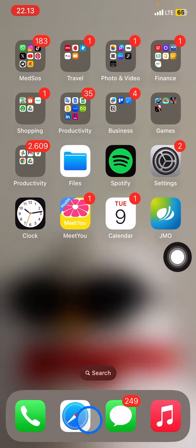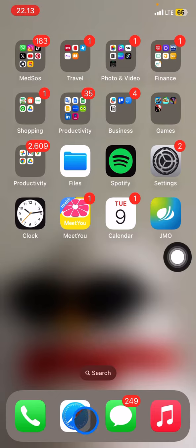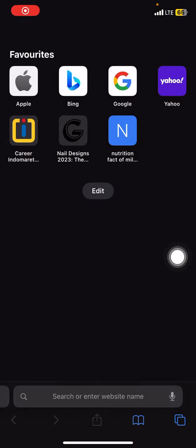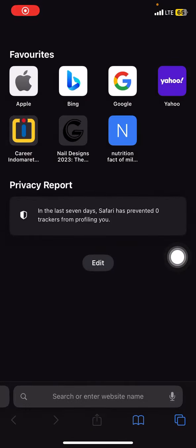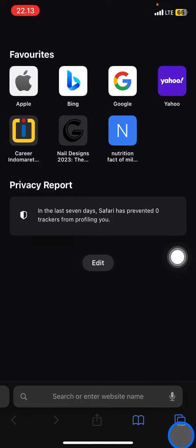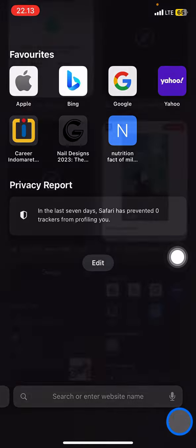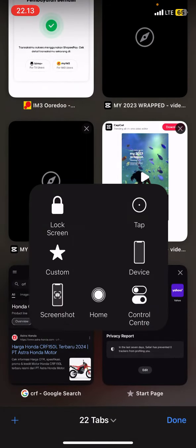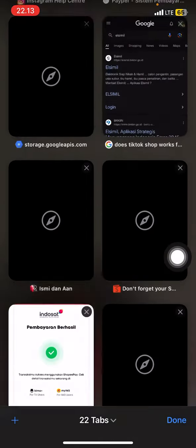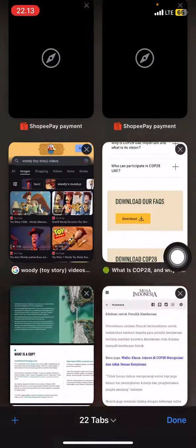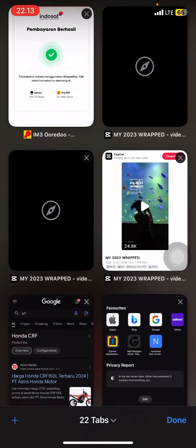First, go and open your Safari. Once it's open, you can check how many tabs you have by clicking the two squares icon. You can see that I have a lot of tabs open on my Safari.